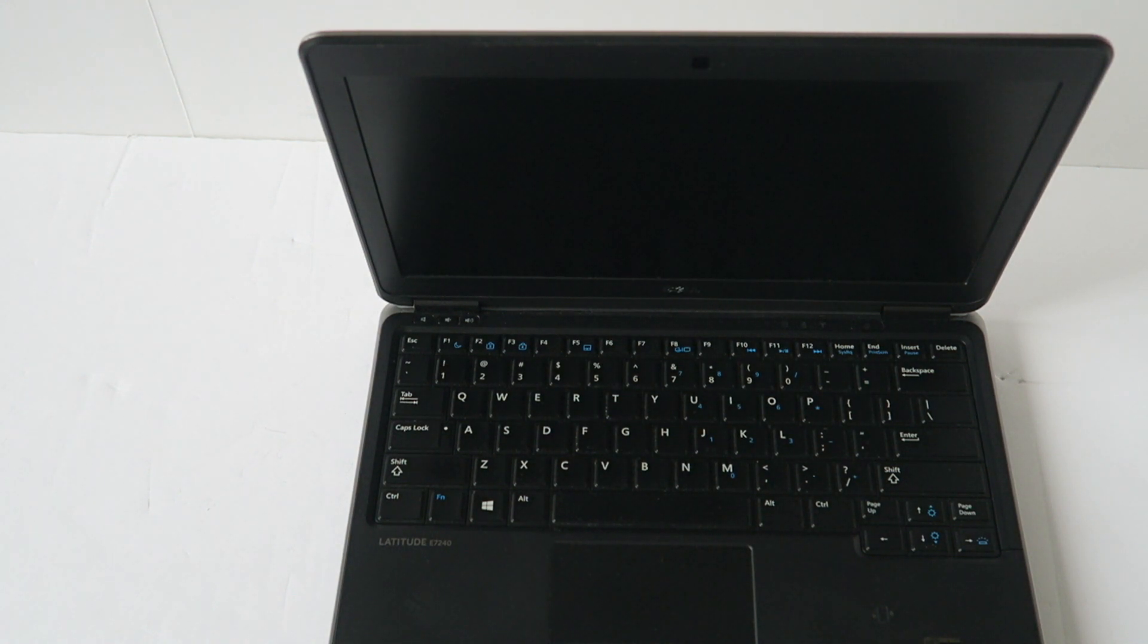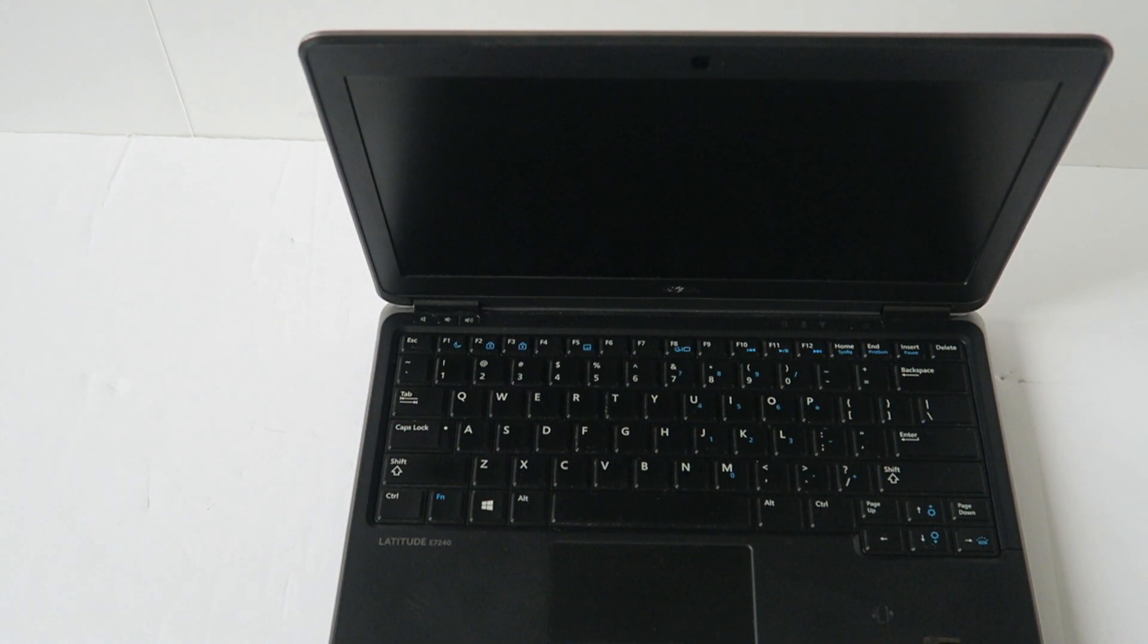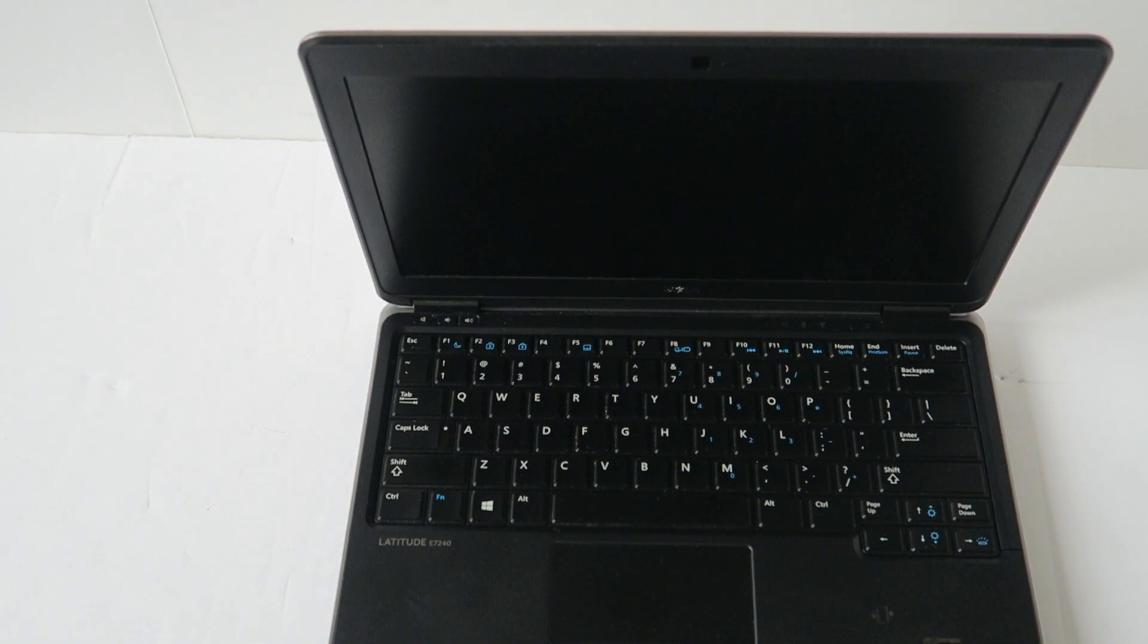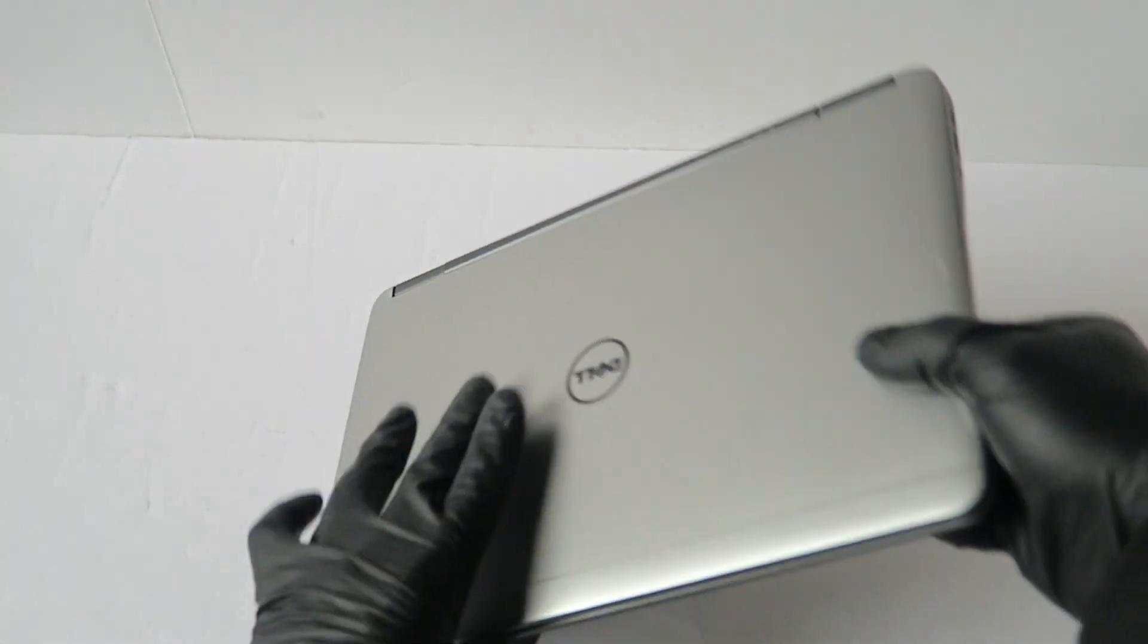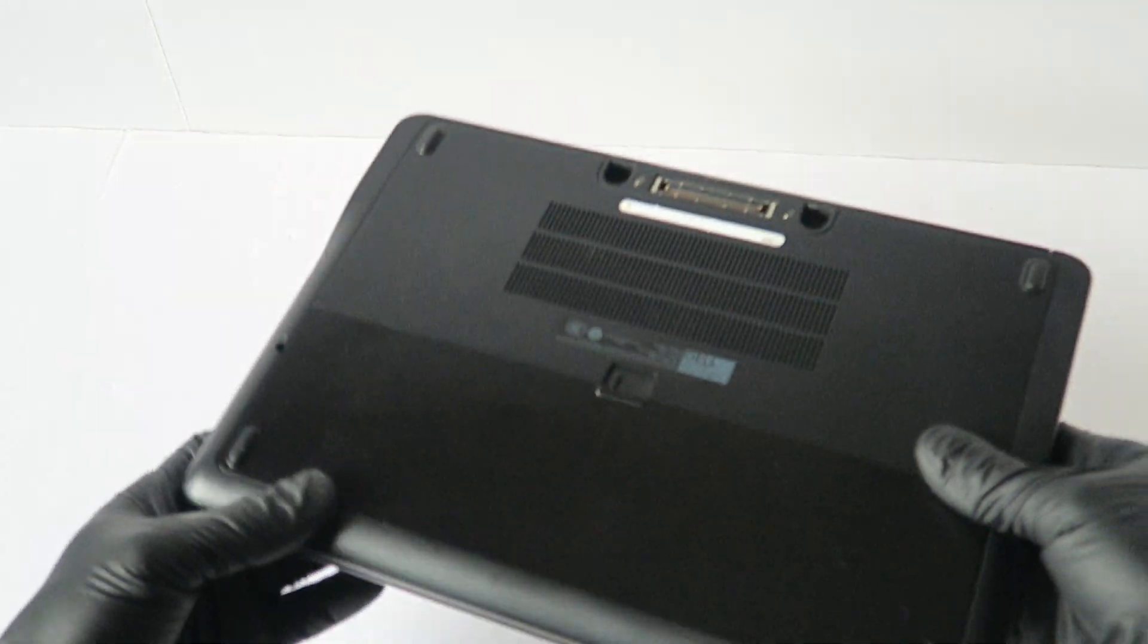What's going on guys, this is MXKID, you have another Dell Latitude E7240, going to be upgrades. So I'm going to close this on the back side.